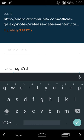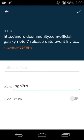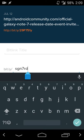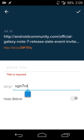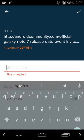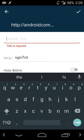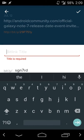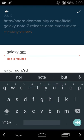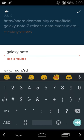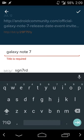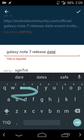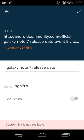I'll just shorten the title of the article a little bit and hit the check mark and you'll need a title so I'll just do Galaxy Note 7 release date and hit the check mark, good to go.